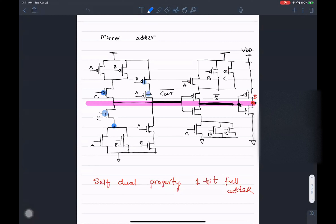You can count the number of transistors in the mirror adder. There are about 10 transistors in the C_out section and about 10 transistors in the sum section, for approximately 20 transistors total — considerably lower than the 32 transistors we looked at earlier.